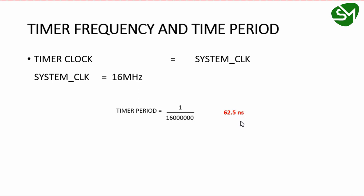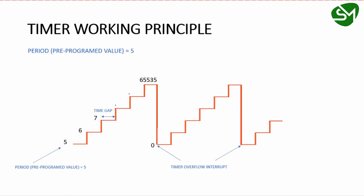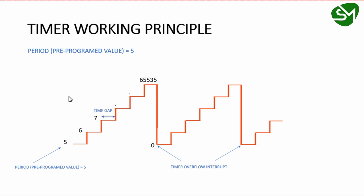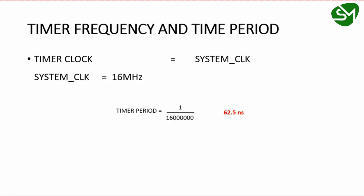This is the time period for one tick of the timer, which is the time gap shown here. When the timer clock is 16 MHz, this time gap is 62.5 nanoseconds, as we calculated.